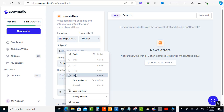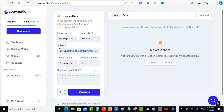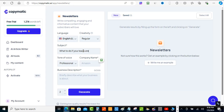Let's type this out in the subject line. I'm putting in: 'What to do if your leads are not buying from you.'